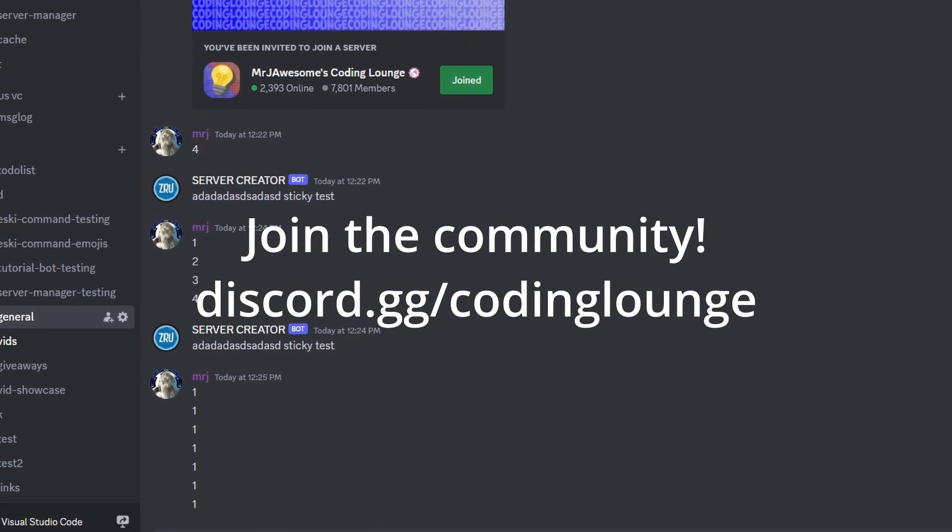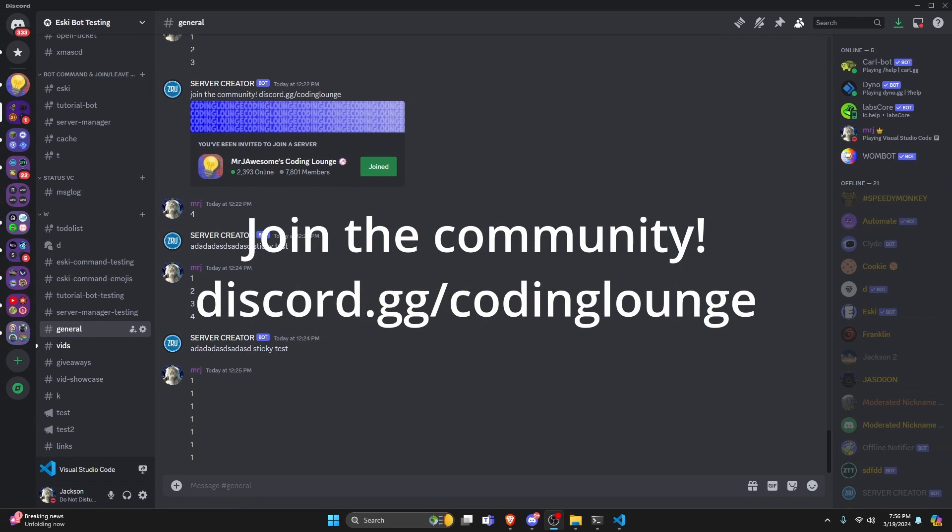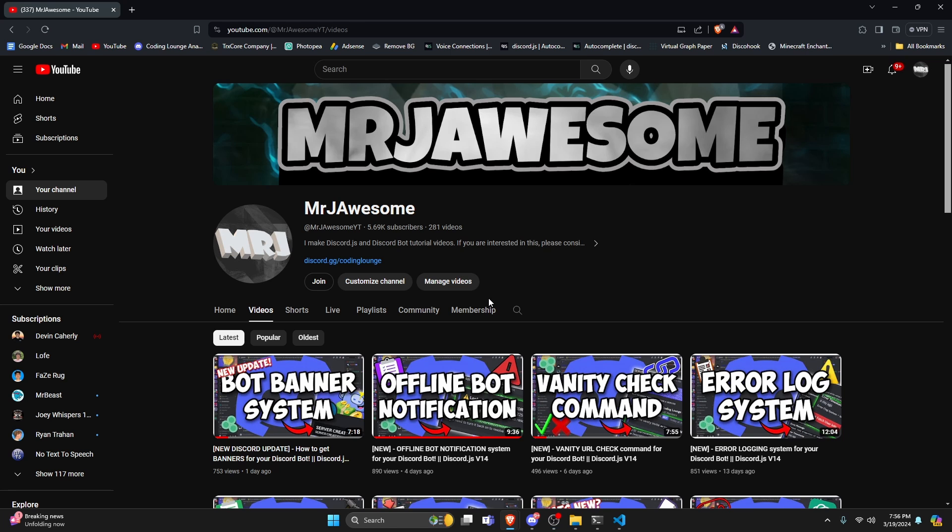This is how you can make a sticky message system for your Discord.js version 14 bot, so let's go ahead and get started.